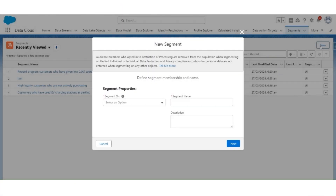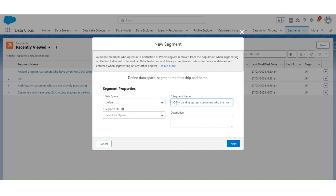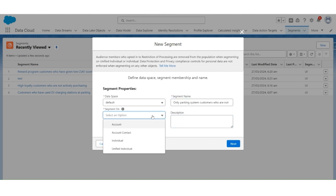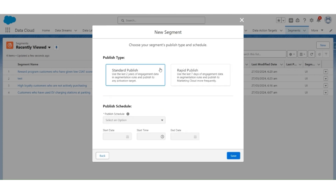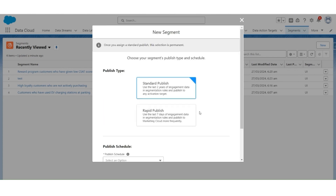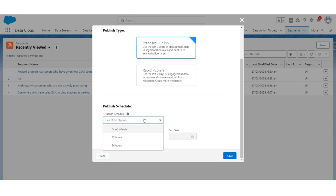Let's create a new segment. The segment name will be Only Parking System Customers Who Are Not in Reward Program. The segment will be a Unified Individual. Click Next. Publish type is Standard Publish. The publish schedule will be Don't Refresh. Click Save.